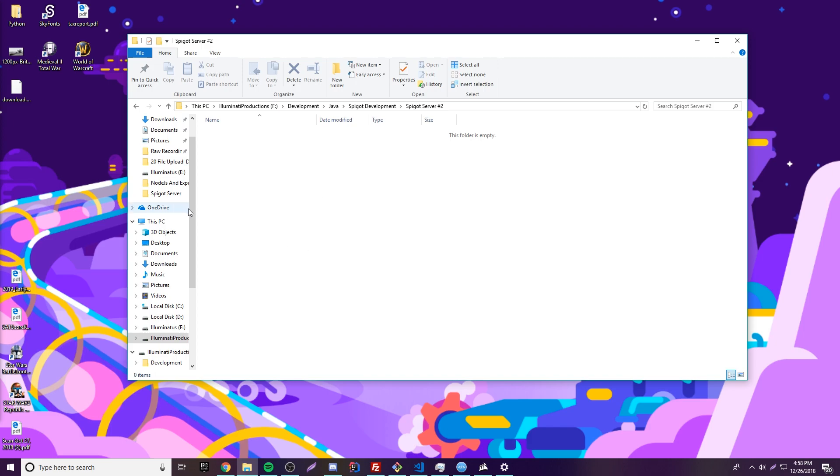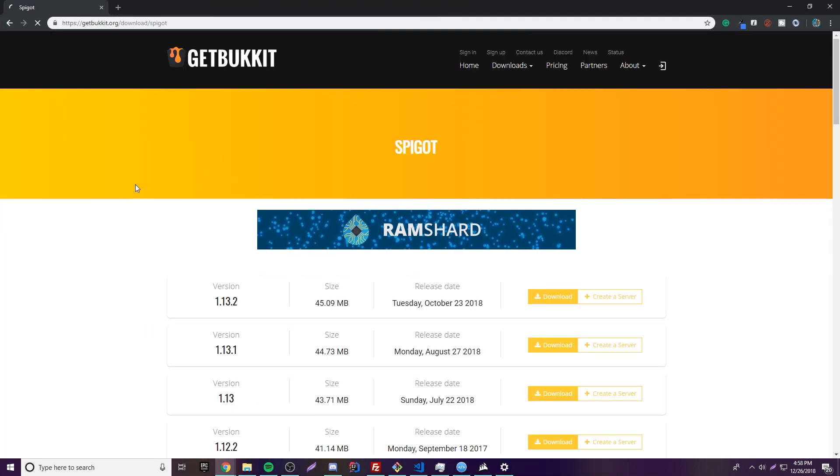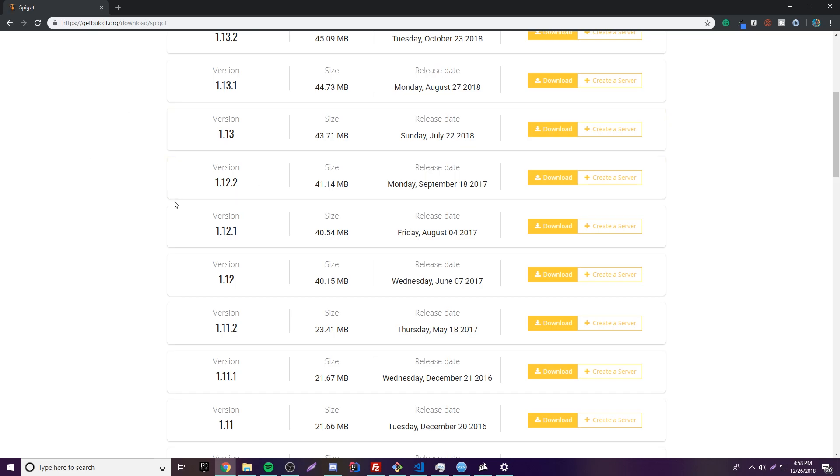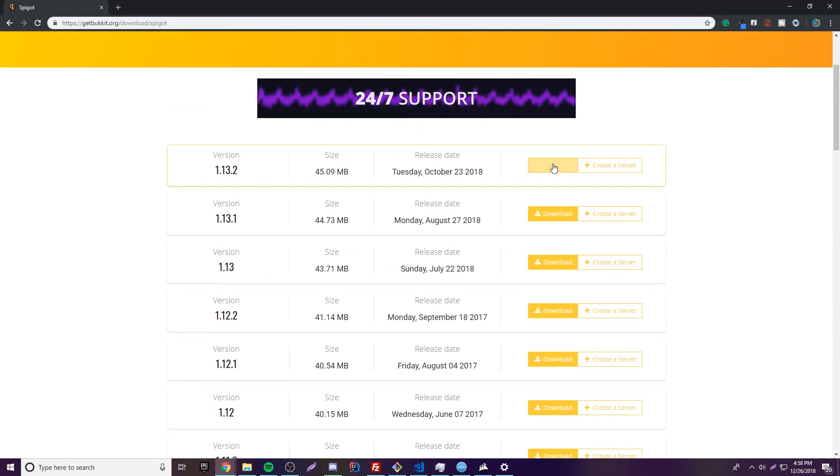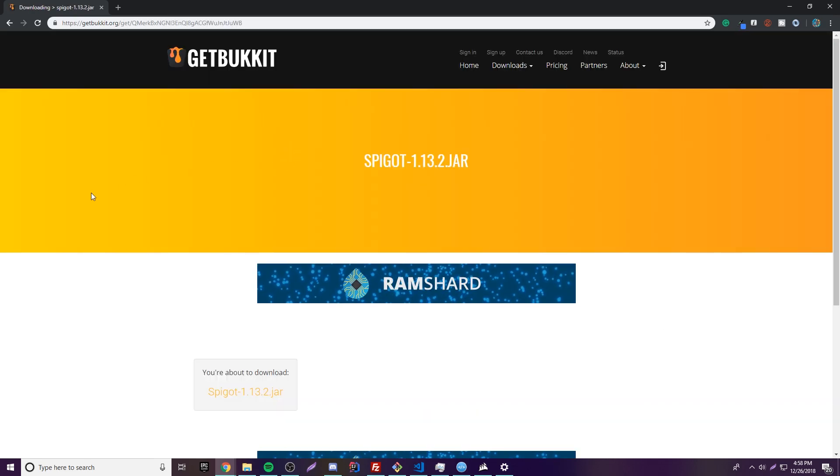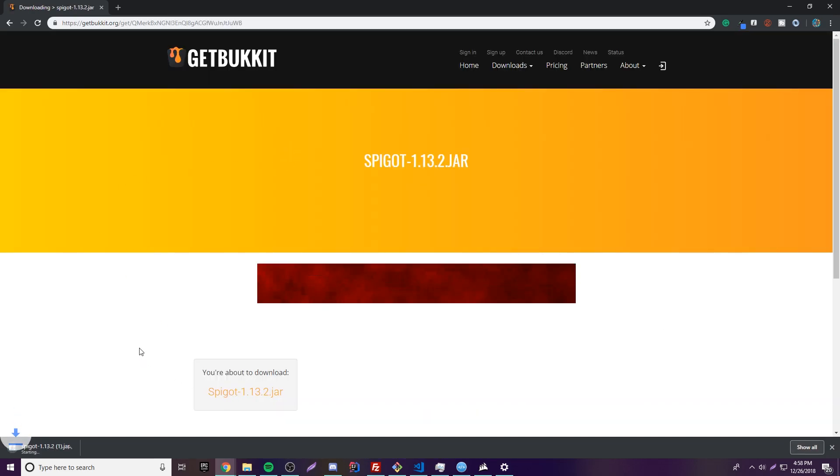And then what you want to do here is go to this website. I'll put the link in the description for you. You're going to find the latest version of spigot. So in this case it'll be 1.13.2. So I'm going to download that one. Boom, it's downloading.